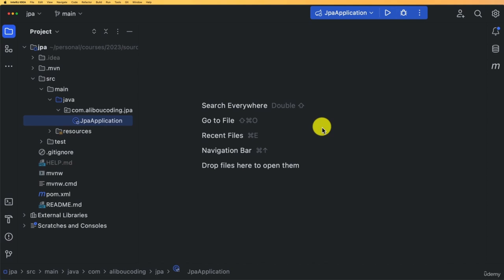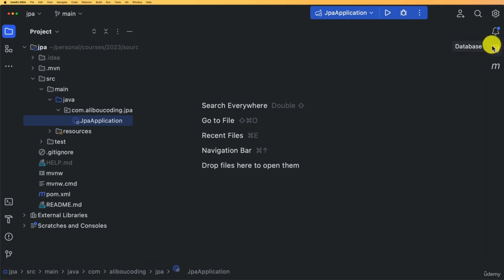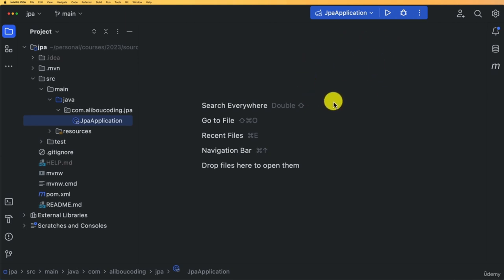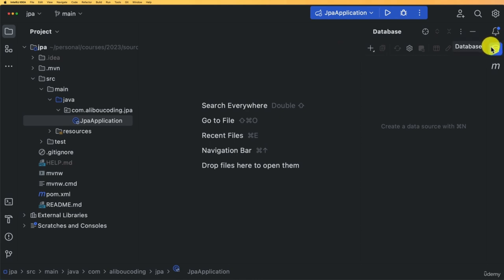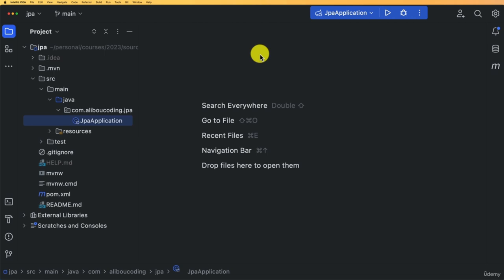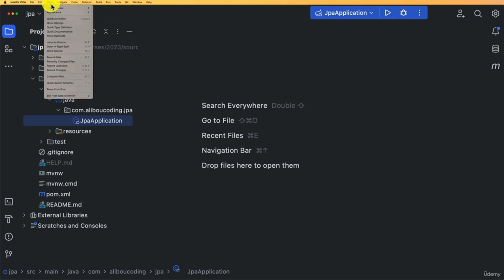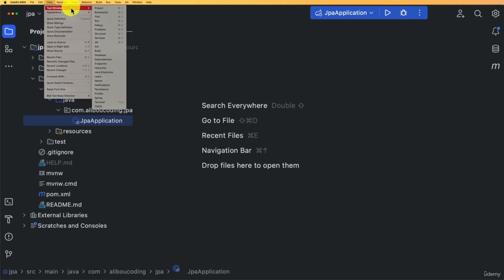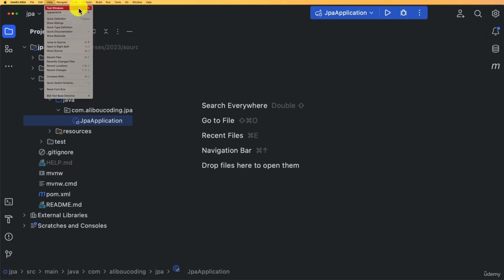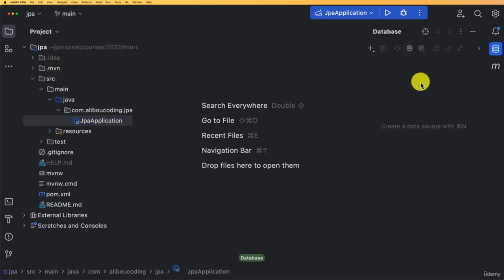To connect to our database, my preferred way is to use the Database panel in IntelliJ so everything is in one place. By the way, this is the new IntelliJ interface — download the latest version and enable the beta UI. To open it, find the Database icon in the sidebar, or go to View > Tool Windows > Database.